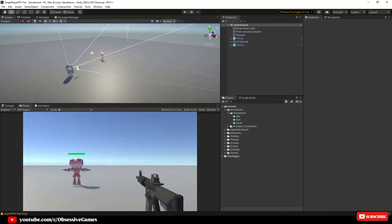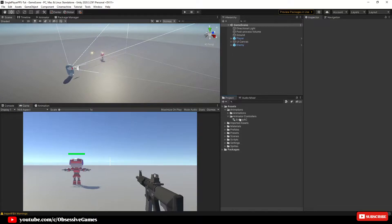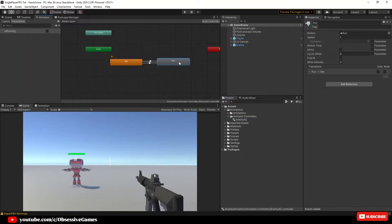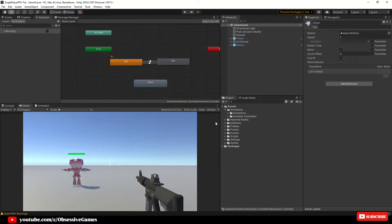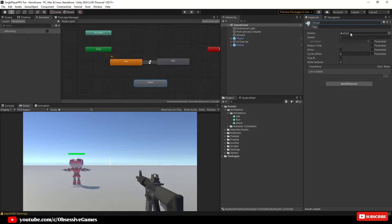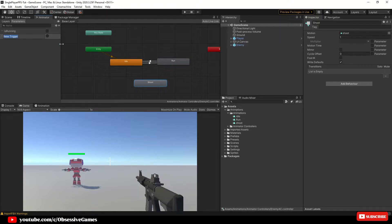Now that we have our shoot animation, we are going to create a shoot state and a couple of new transitions so that our enemy can shoot the player when he is in range. In Unity, expand your animation controller folder and double click to open your enemy AC. Once your enemy animator controller is open, right click on the empty space, click 'Create State', create a new empty state and rename it to 'shoot'. In your animations folder, drag the shoot animation into the motion box in the inspector window. Then in the animator window click on Parameters and click the plus to add a new trigger parameter and call it 'shoot' with a small s.